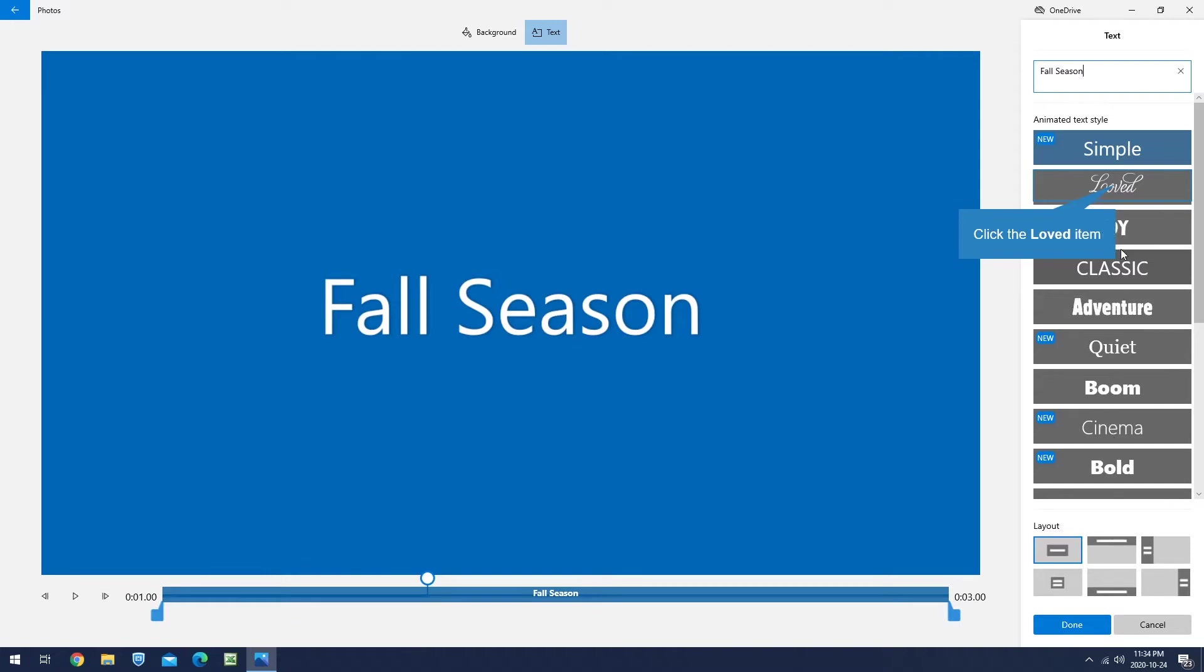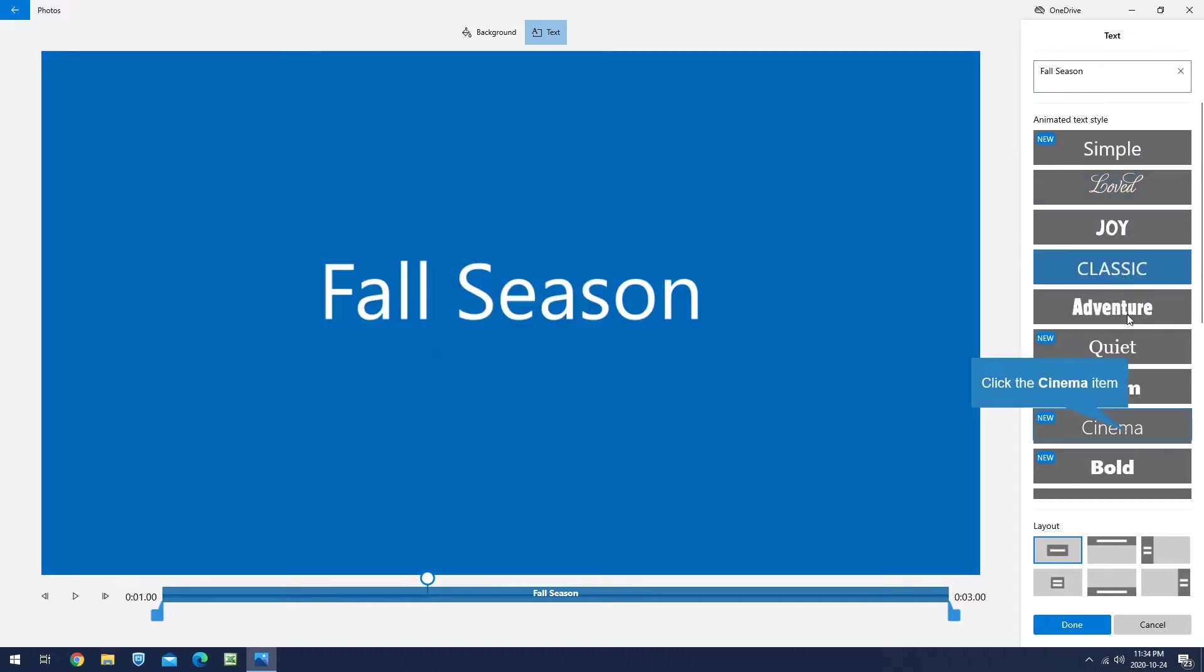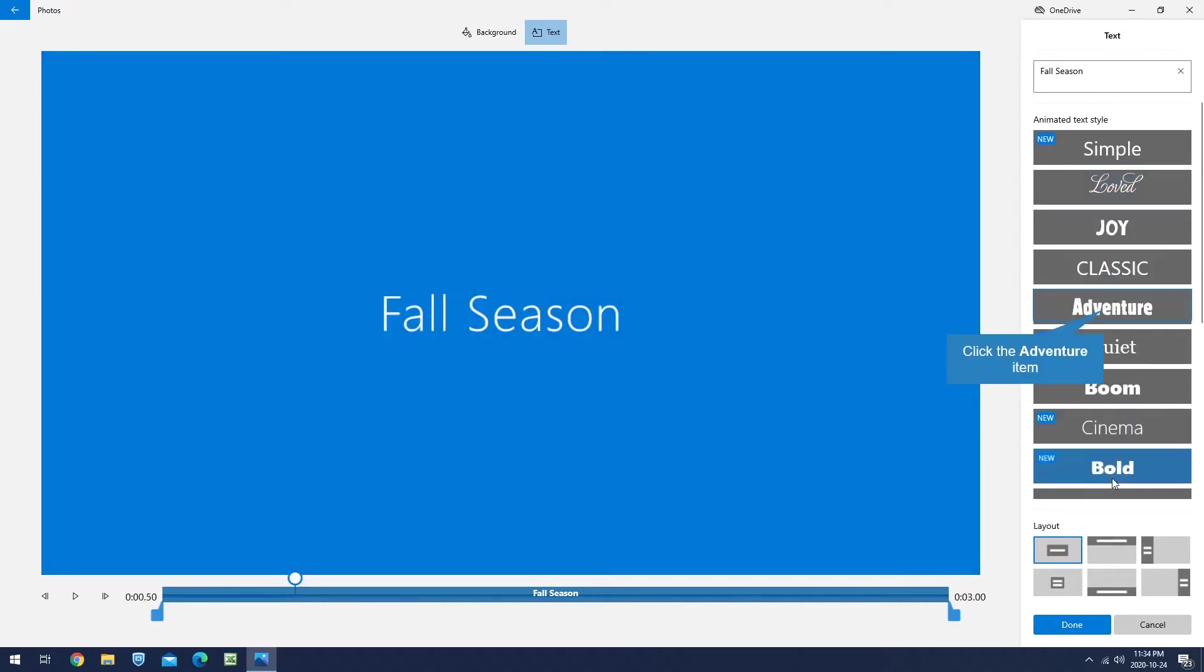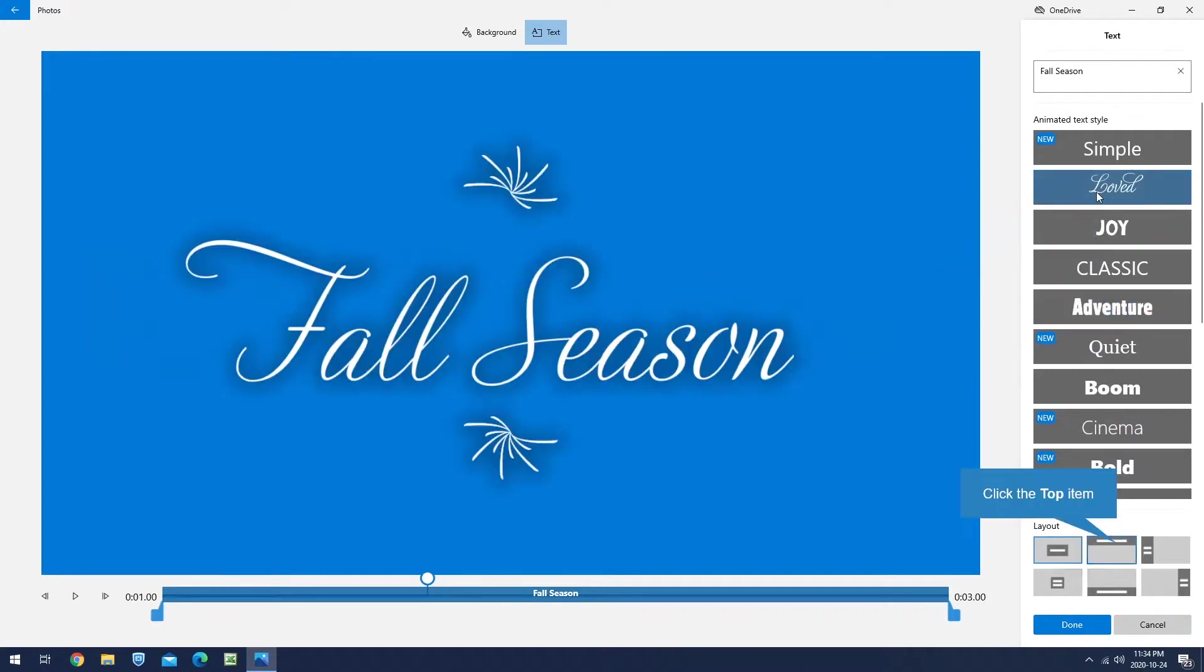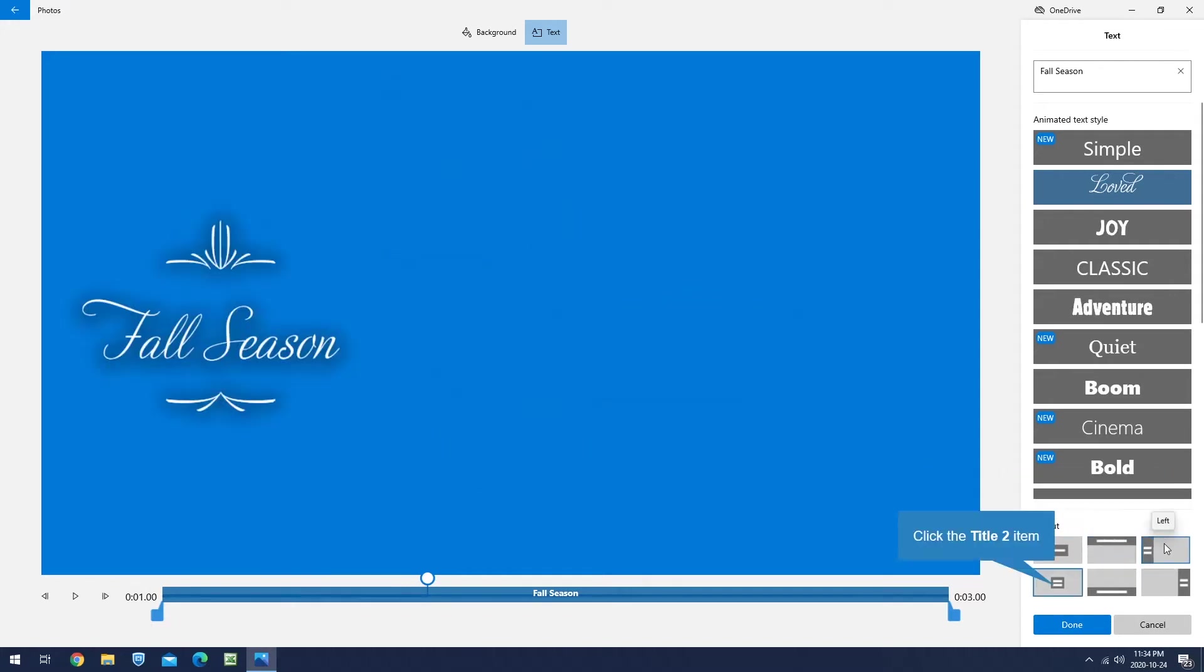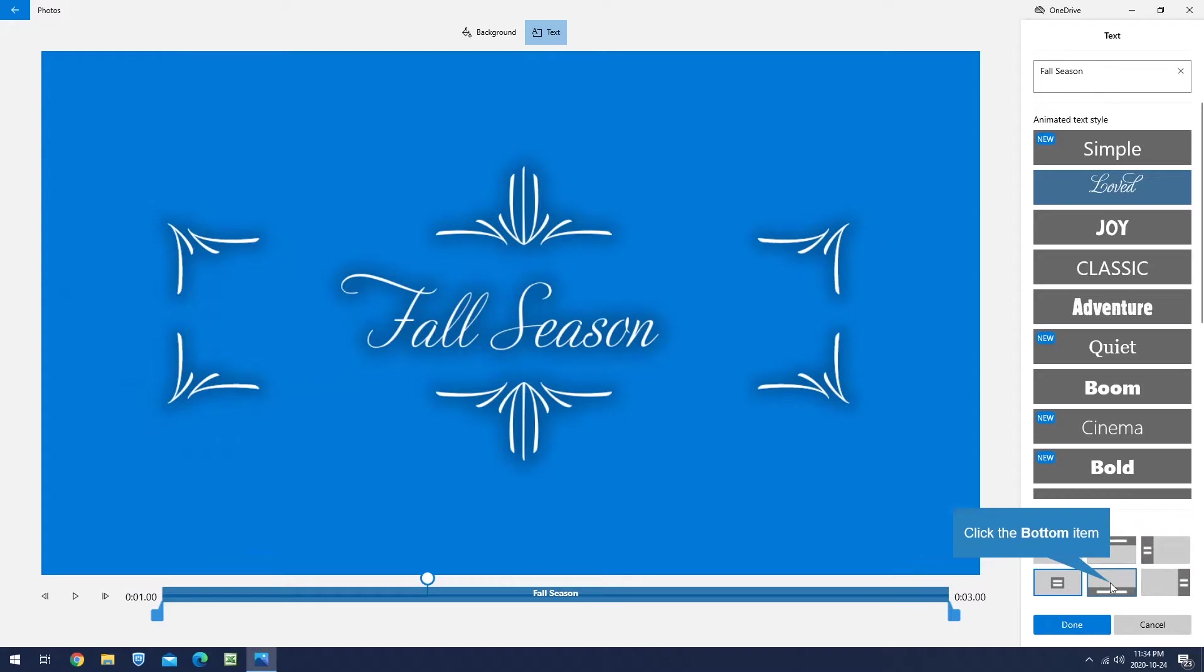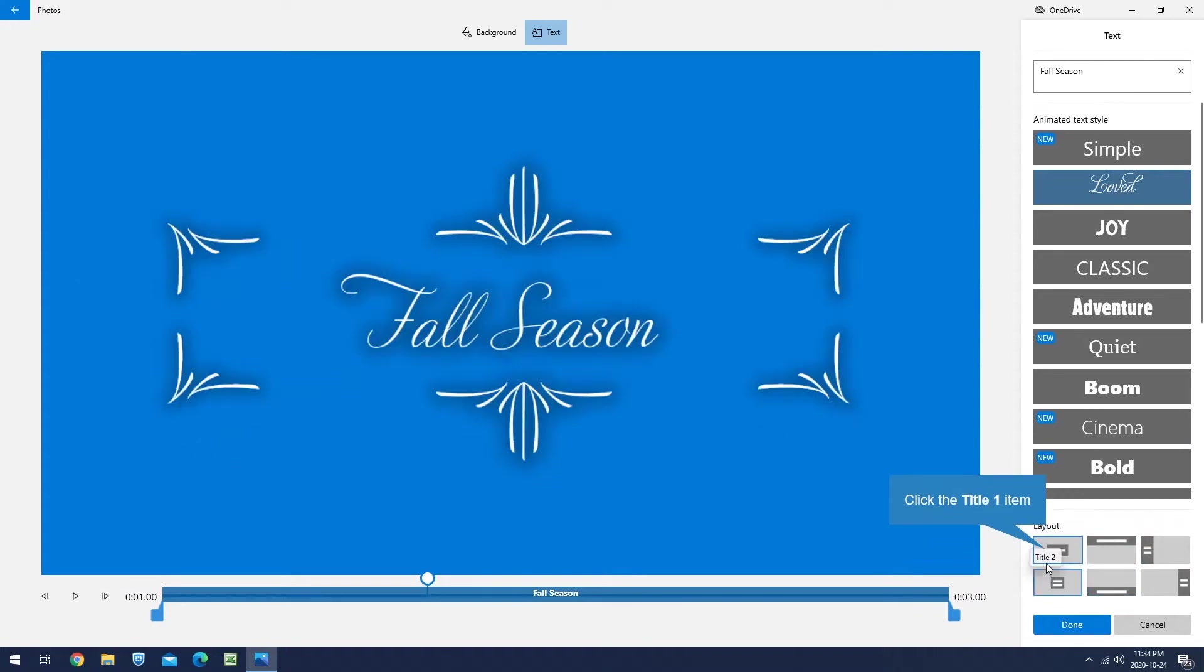Once you've typed, you can select the style. There are so many styles in here, so select the one you like. I like the second one, so I'm going to leave it on the second one. Also, on the layout, you can decide where you want to put the title. Since this is the title, I'm going to leave it in the middle.